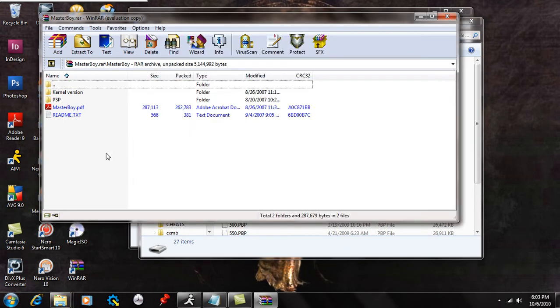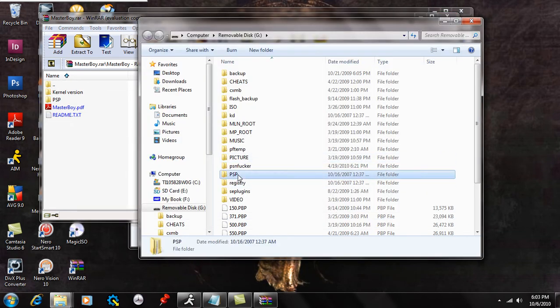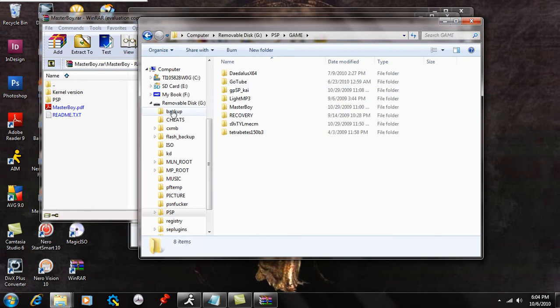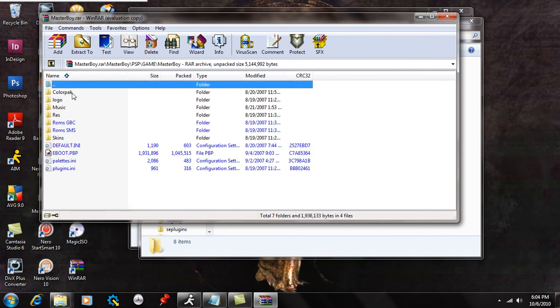If you go back to the extraction program, you're going to see the PSP folder. So go to your PSP's memory stick and open up the PSP folder and go into the game folder. What you're going to do now is take the PSP folder in the extraction program and you're going to see the game folder again.